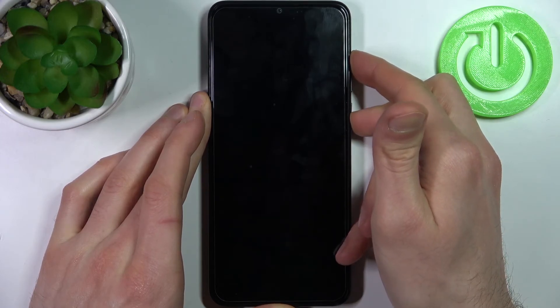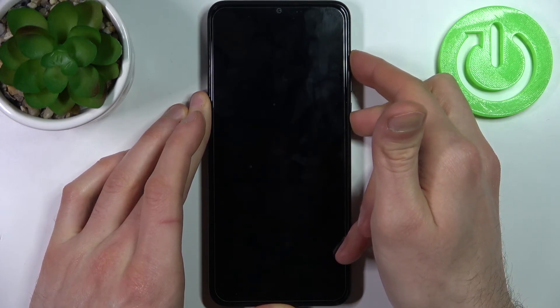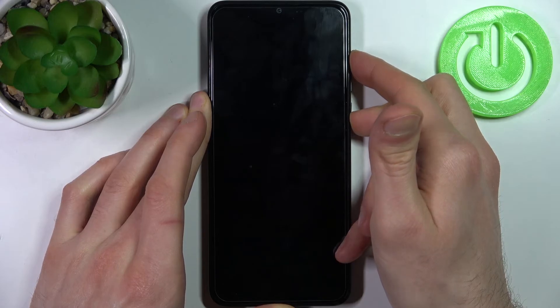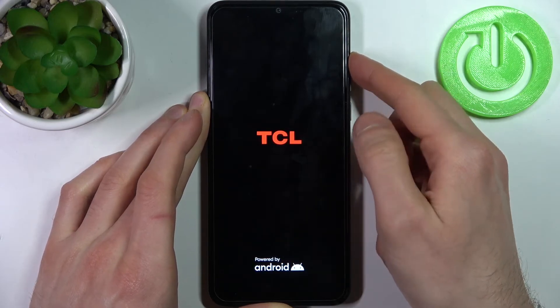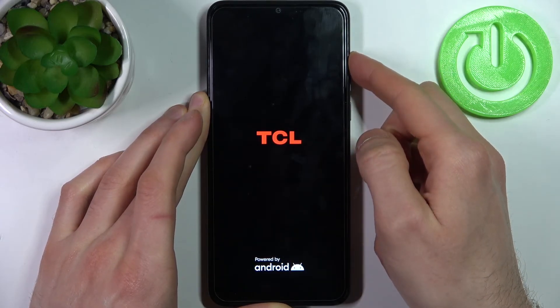After the screen turns on and you can see the TCL logo appeared, you can release the power key and keep holding only volume up.